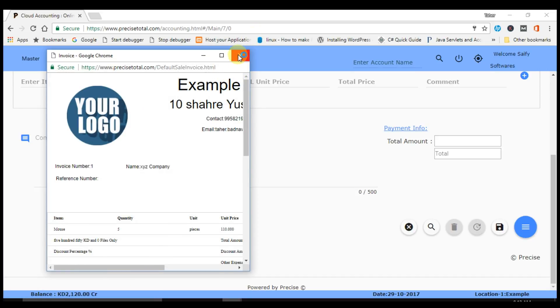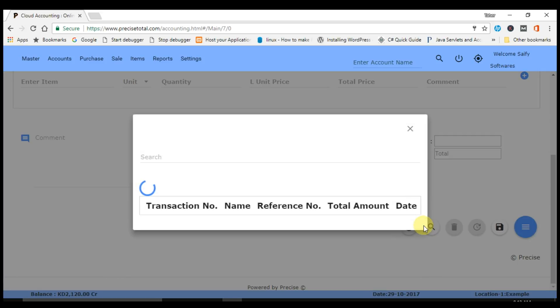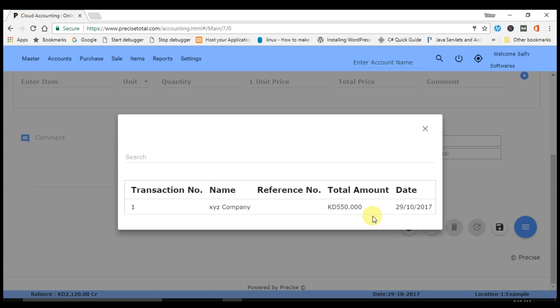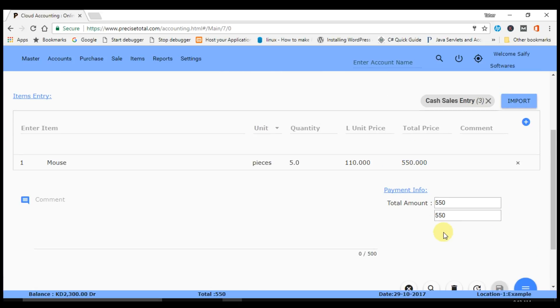You can even update and delete this transaction by going into the search button and selecting the same transaction which we have passed here. By going inside it, you can update and delete the transaction.